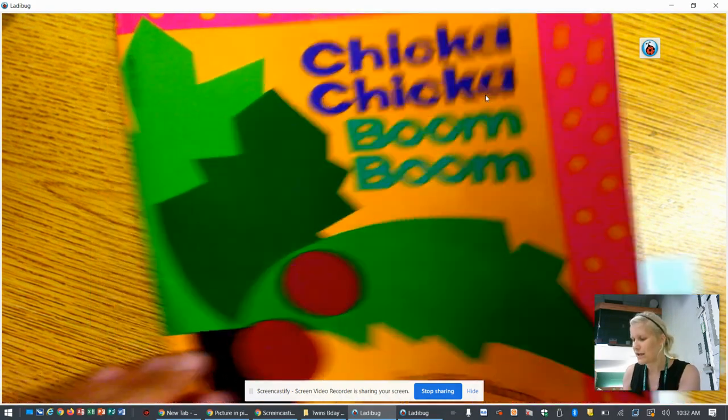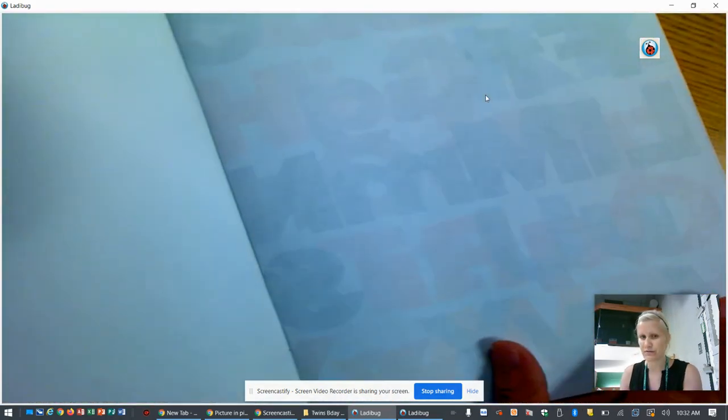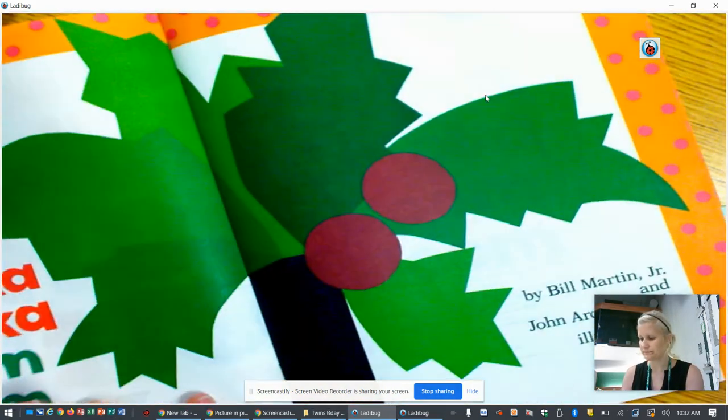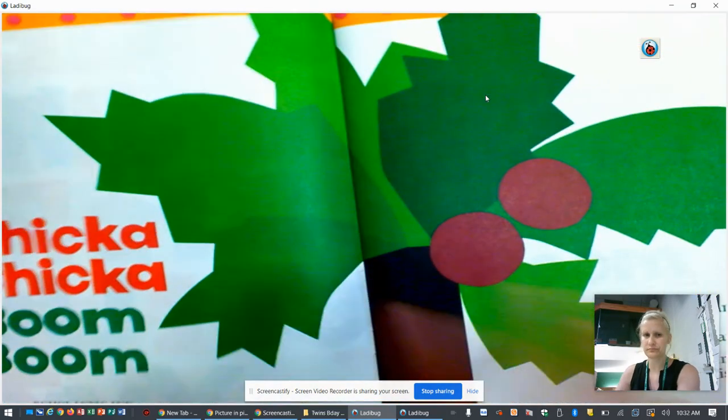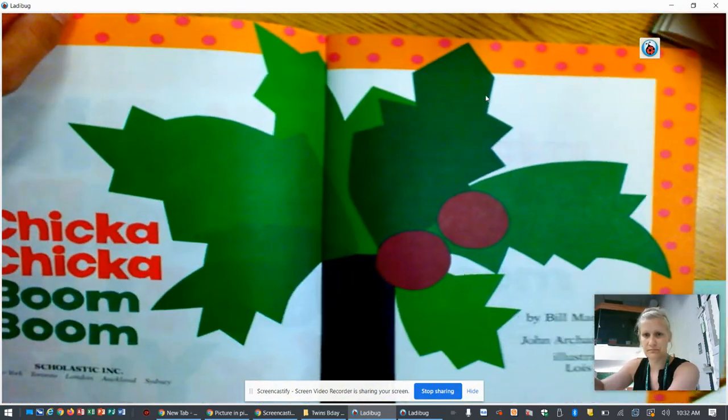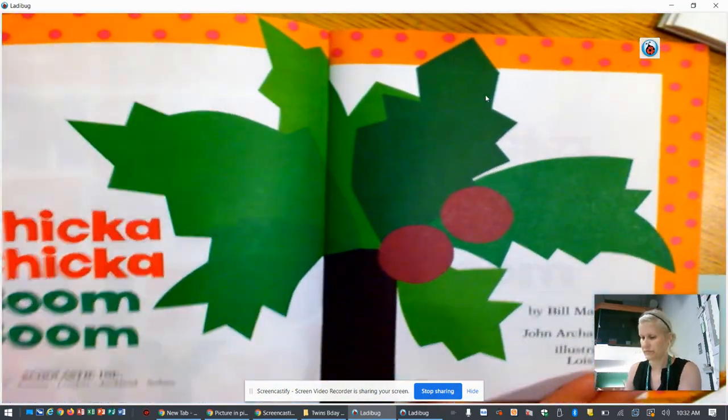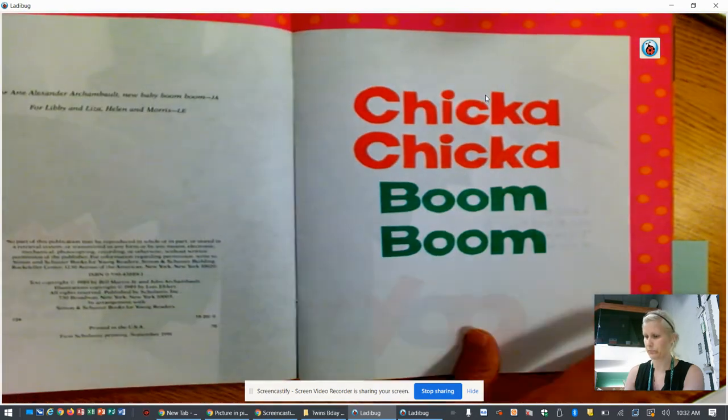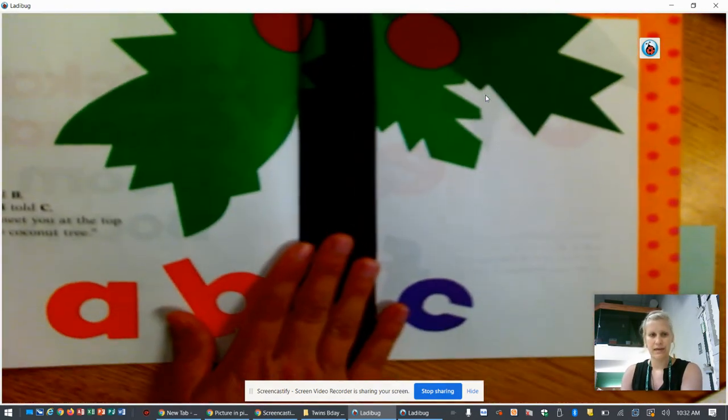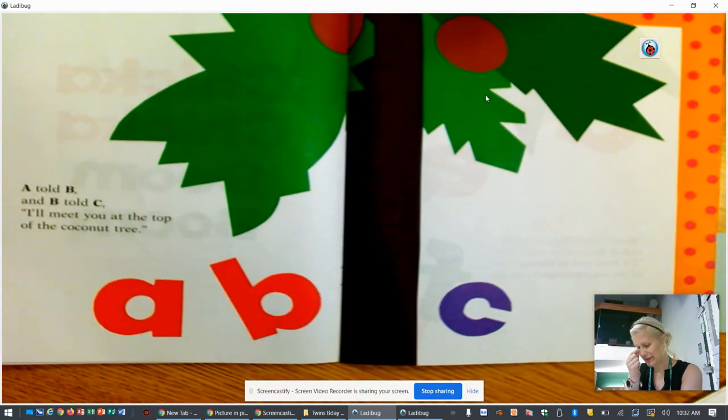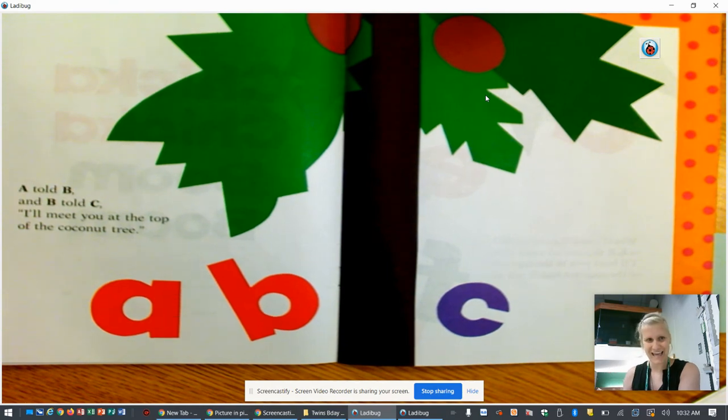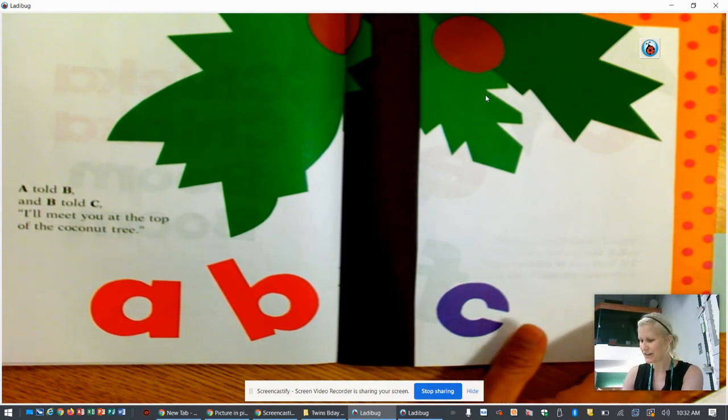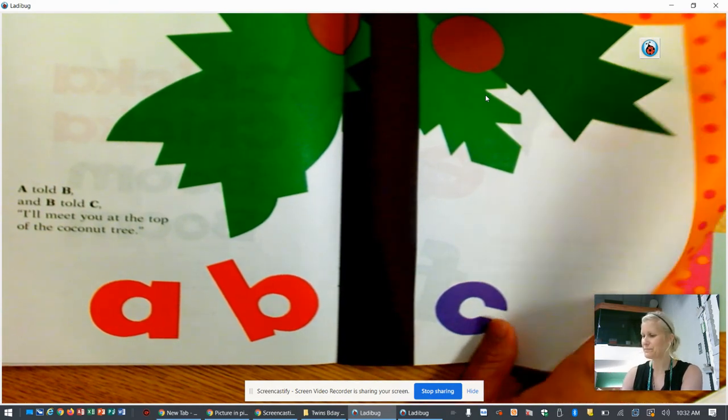So I am going to start reading this story to you. Chicka Chicka Boom Boom. A told B and B told C. I'll meet you at the top of the coconut tree.